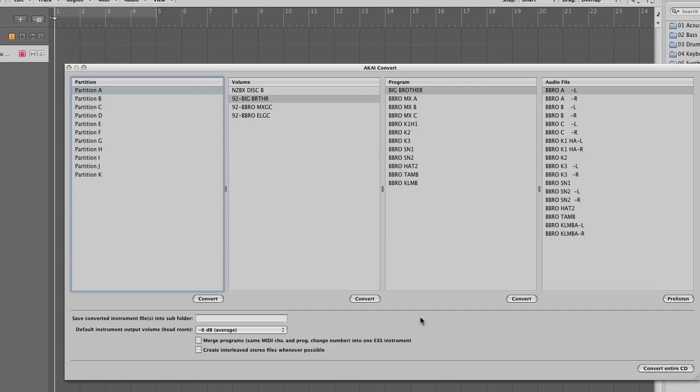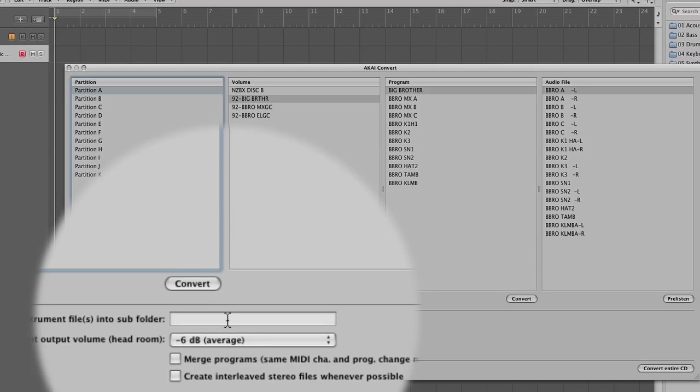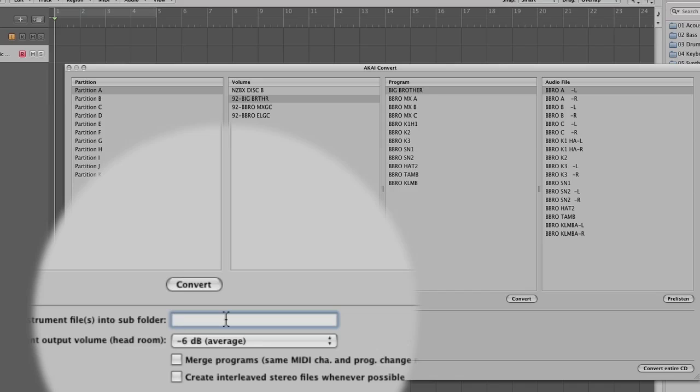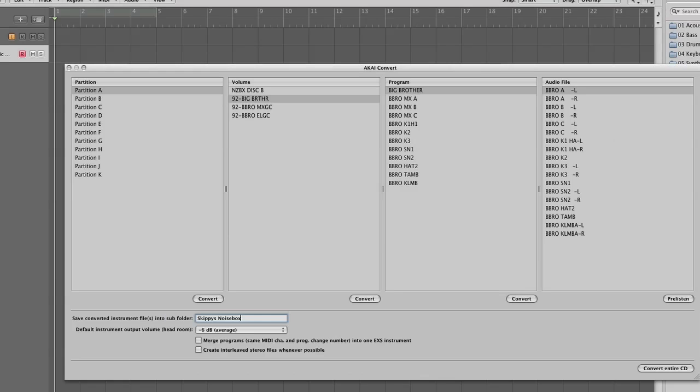Ok, we're going to do partition A, so I'm just going to click convert. It's useful at this point to create a folder, a sub-folder, and it just keeps the files in order. So this particular library is called Skippy's NoiseBot. So just name it. And then just click convert. Make sure you highlight program A and then click convert.